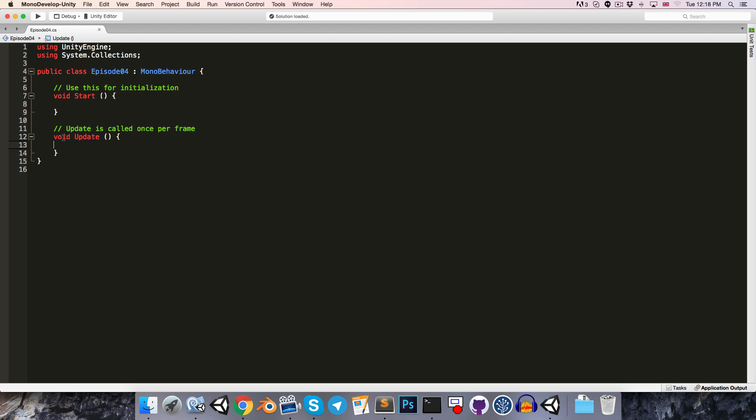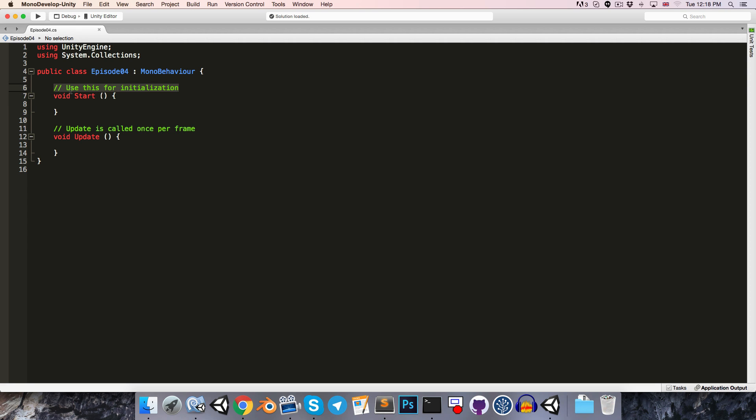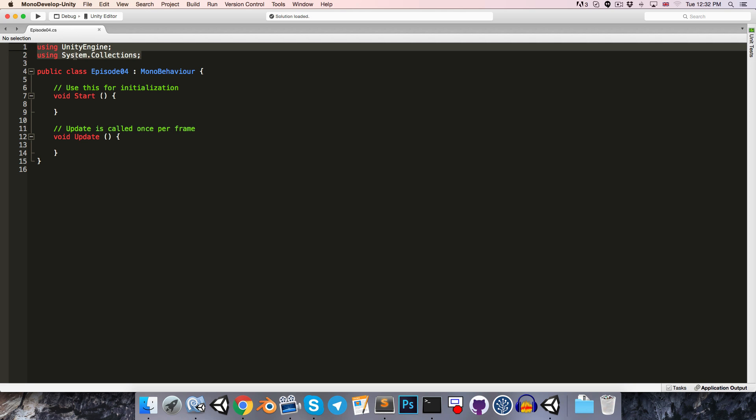Remember that the void keyword means that these methods don't return anything. And any text that follows a double slash on the same line is just a note that we can leave either to ourselves or to other programmers explaining what a bit of code does. The only thing that we haven't talked about are these two lines at the top here, which are called namespaces, and for the time being we are going to ignore those.